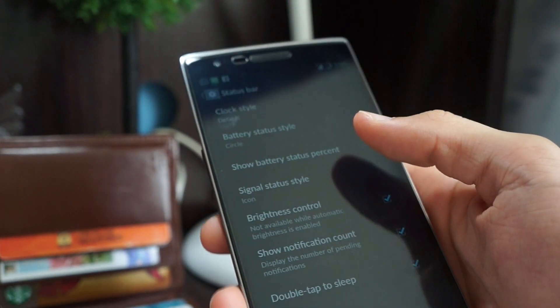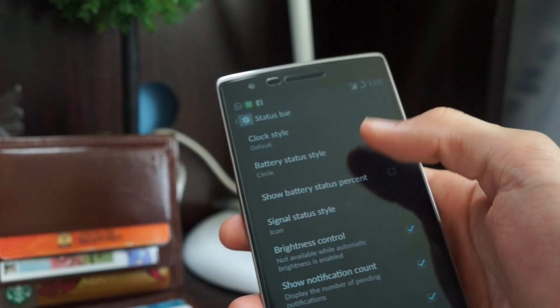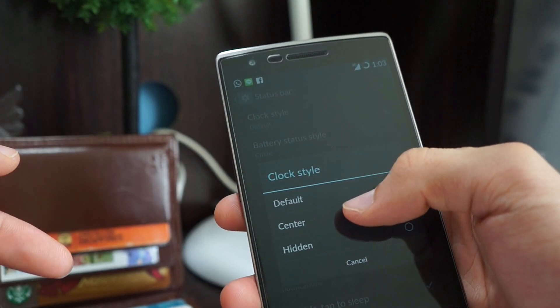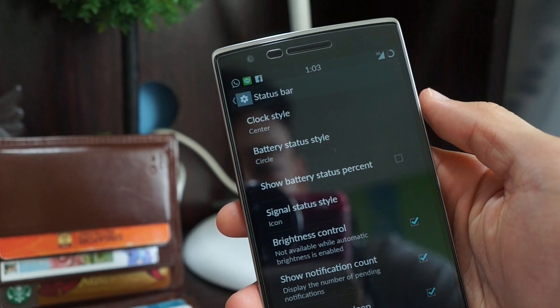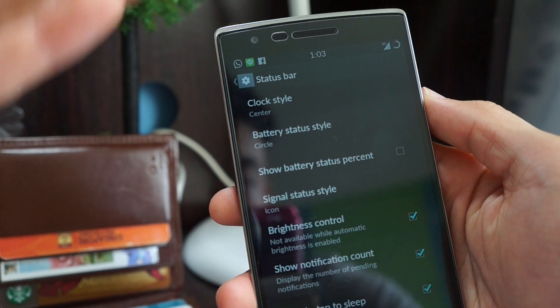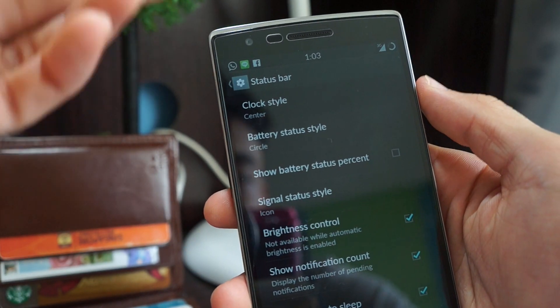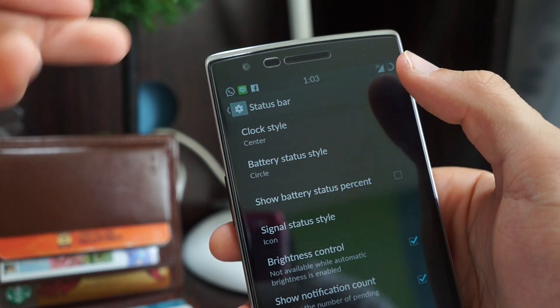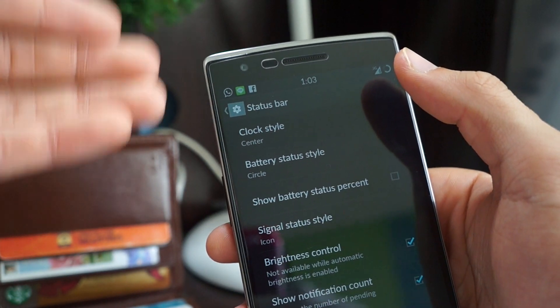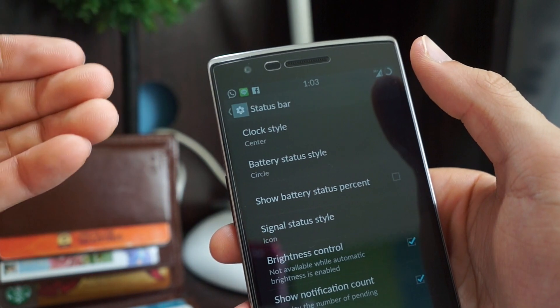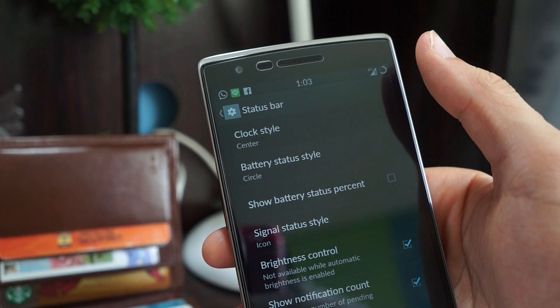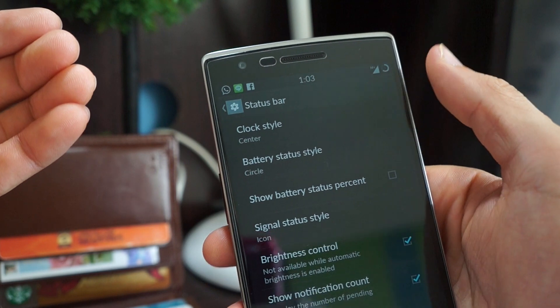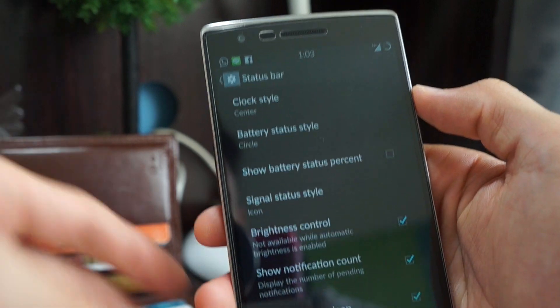But personally for me I really like centralizing the clock because it just makes your status bar look more organized. This is your reception and battery while the things on the right of the clock are all your notifications.